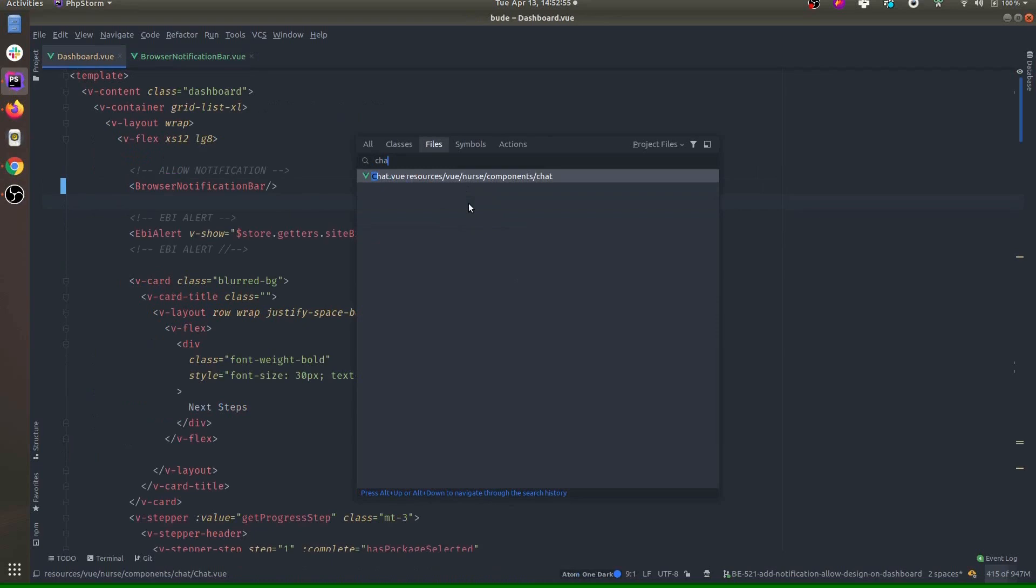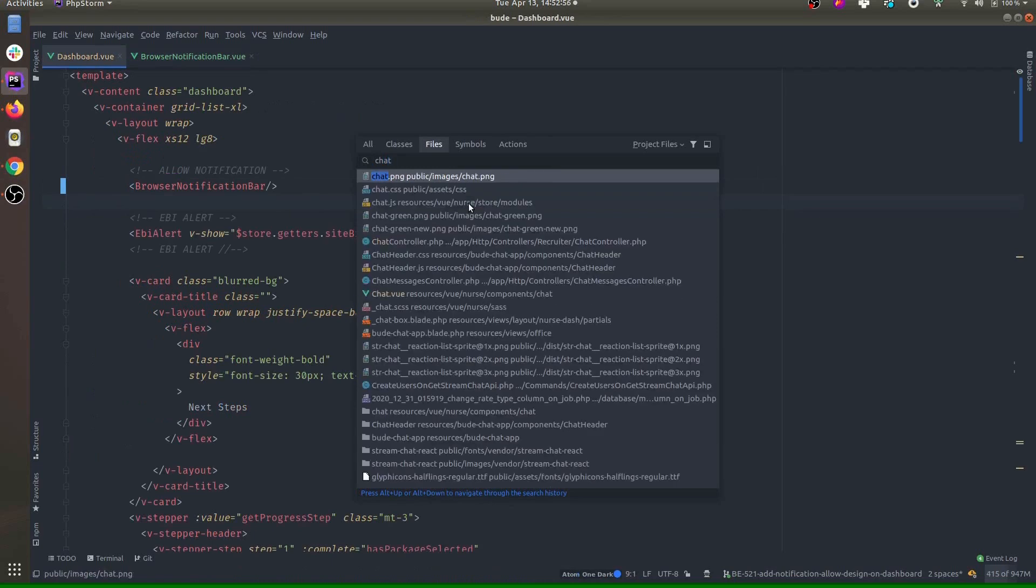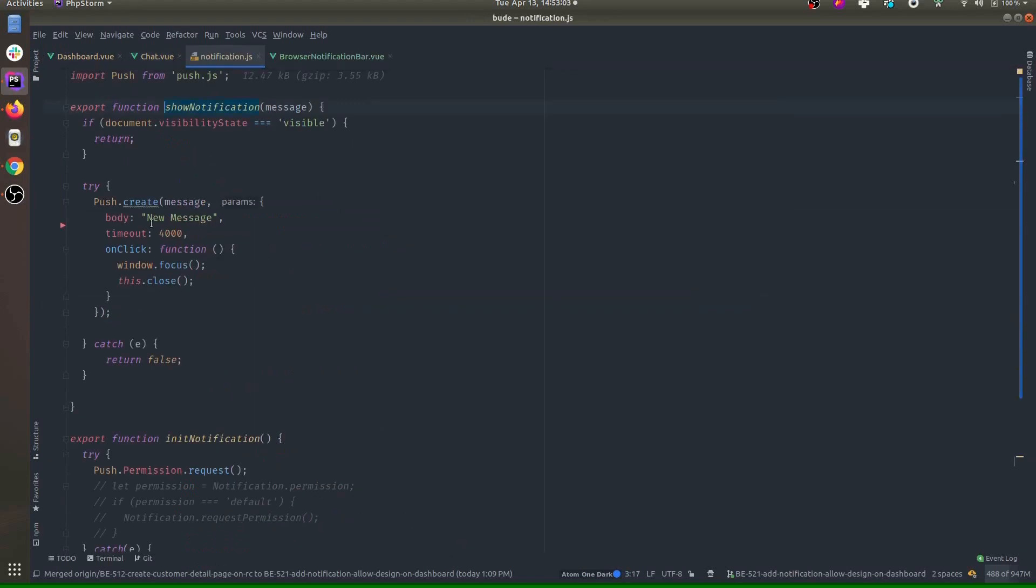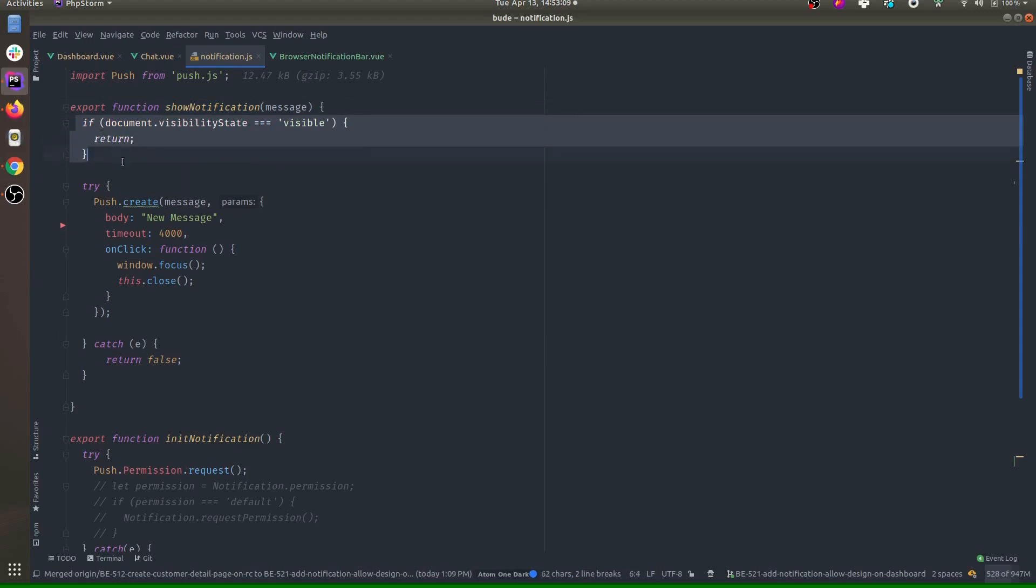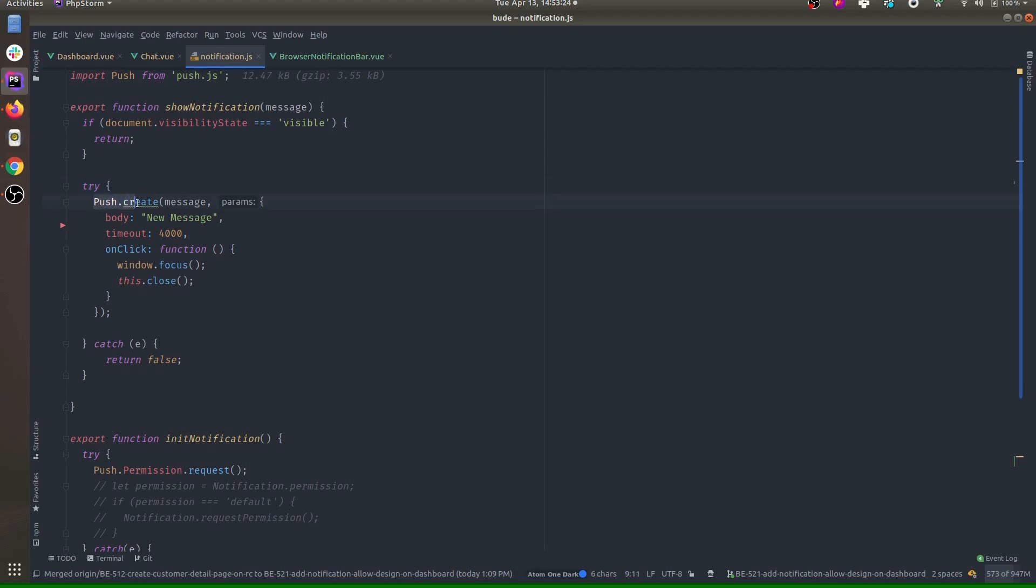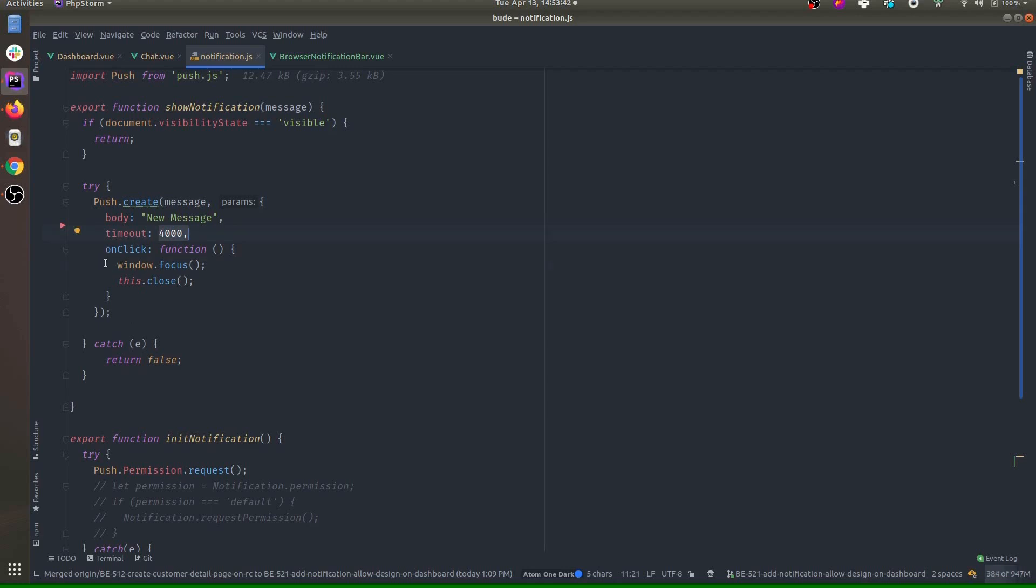By the way, I am just triggering that message on new message, which is part of chat.vue. On new message I am triggering this show notification. The show notification code is doing this: document.visibilityState - it's just checking whether the user is in current tab or not. If they are in the same tab, then we will not display notification. Otherwise, just we are doing push.create and the title is 'new message.' Whatever new message is coming from backend we'll display, and it will automatically time out after four seconds. When clicked, it will focus the window.